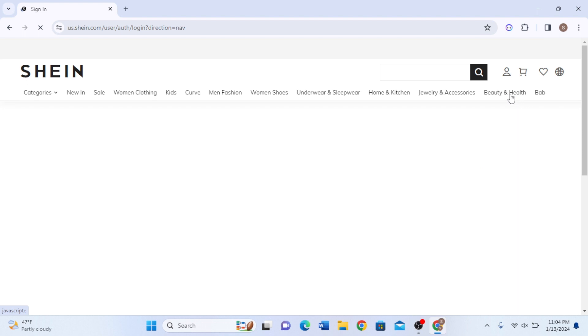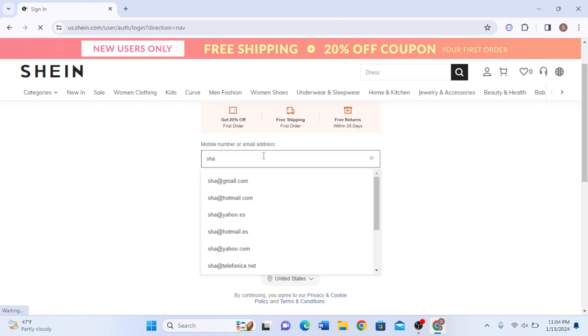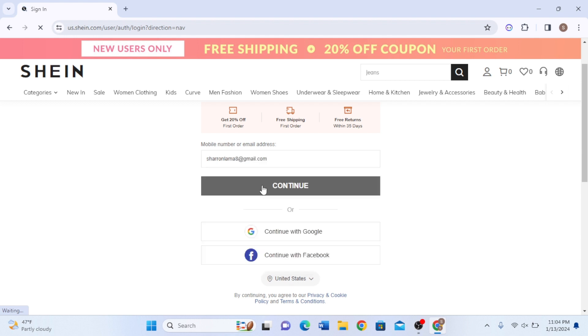You can also continue with Google or type your email, and click on the Continue button which is right over here.